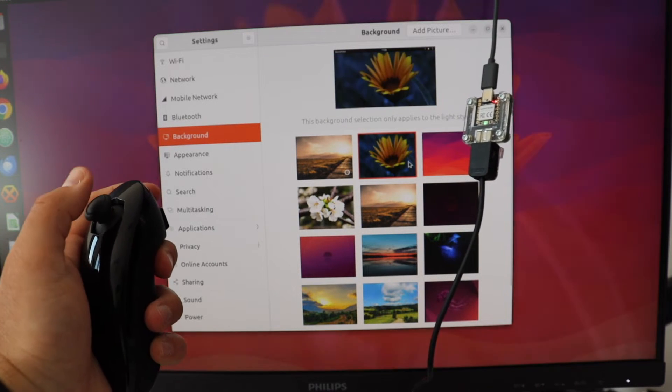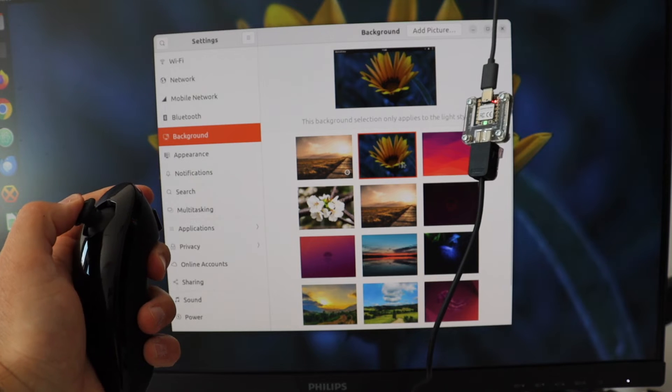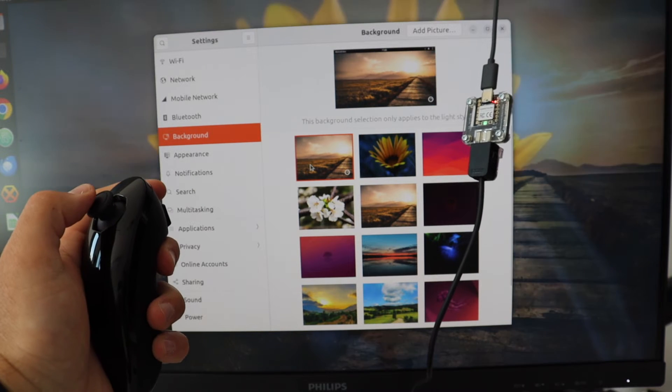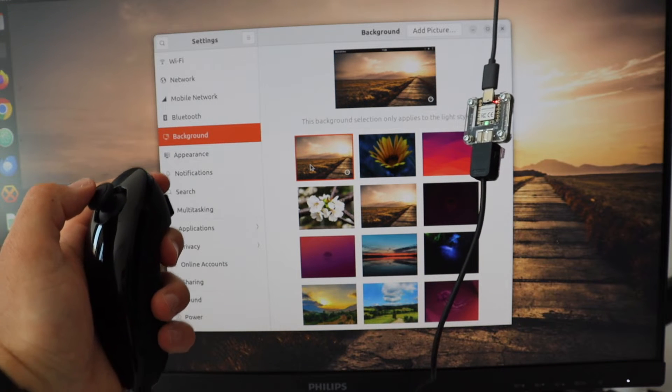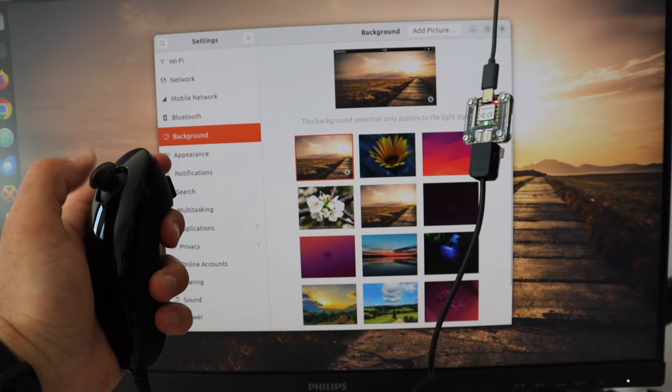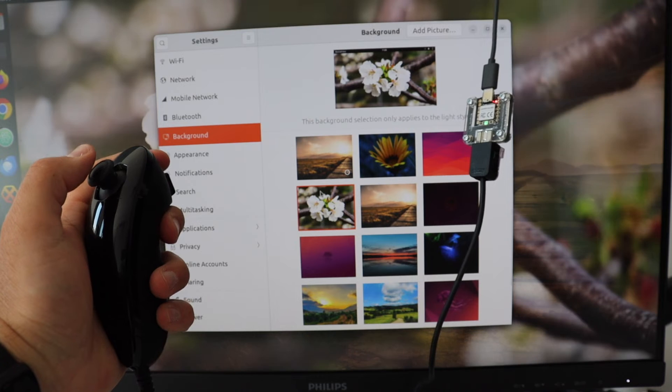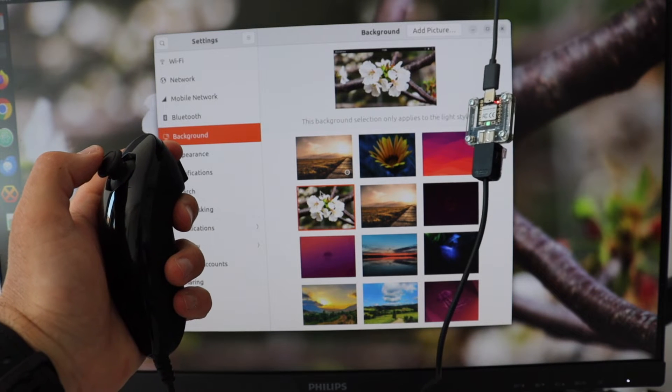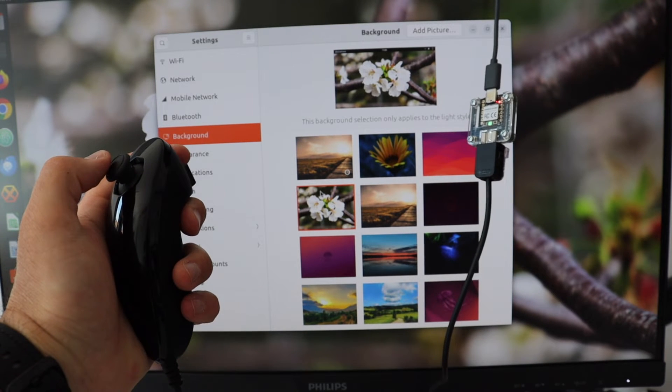Honestly, using a Nunchuck as a mouse is weird, it's strange, but it's a lot of fun. It's definitely worth trying it at least once in your lifetime. It could be handy for playing games and specific use cases though.